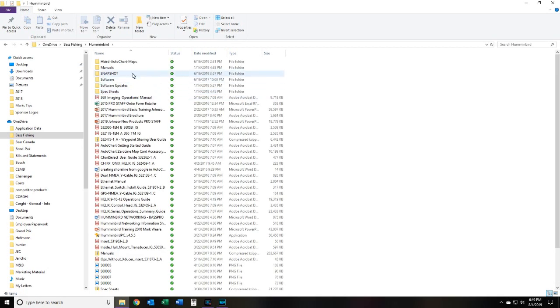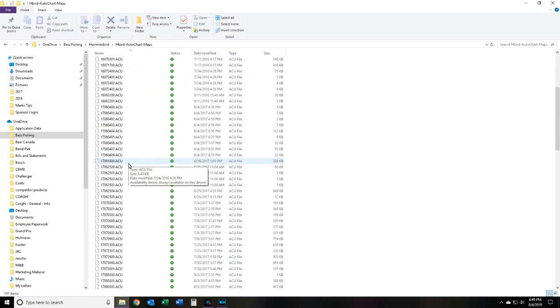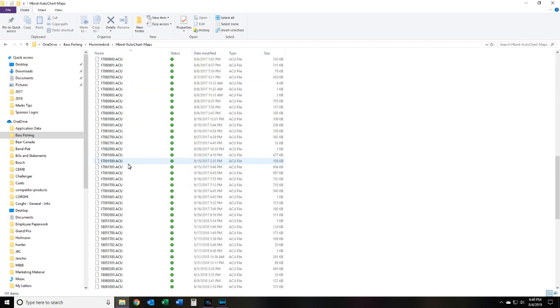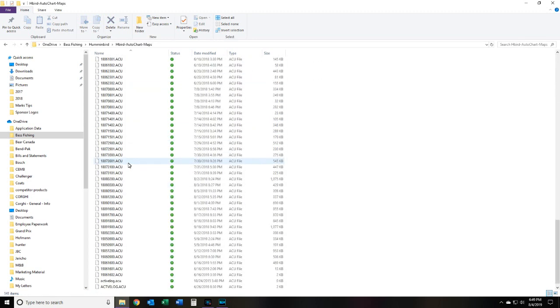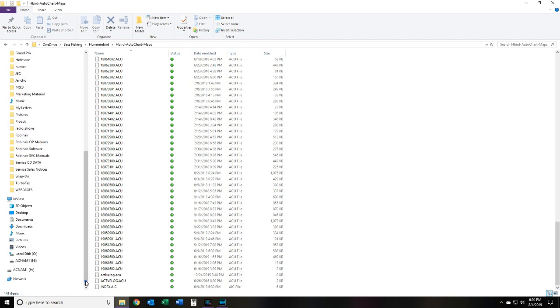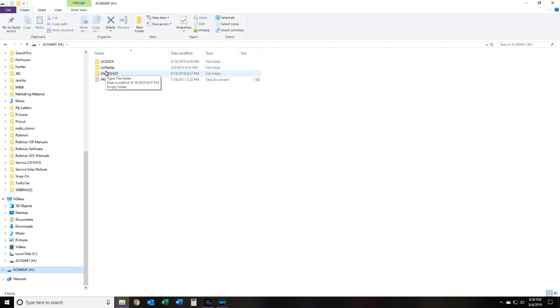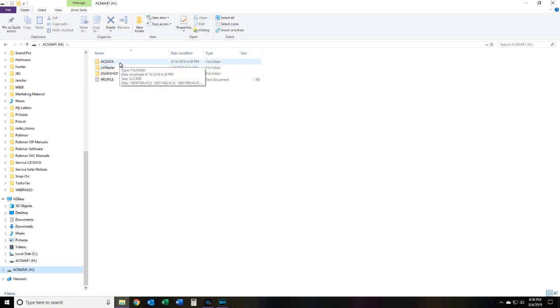And in there I have my Humminbird Auto Chart maps. Here's a list of all the maps I saved previously from other cards when I've been out there mapping. So now I'll come down to, I've already got one card in the reader here, so we're going to go to there. We have our listing of the files on the actual zero lines card right now. You do not want to touch the profile snapshot or lake master folders. You'll leave those completely alone. We're going to go into the AC data folder, so double-click that.